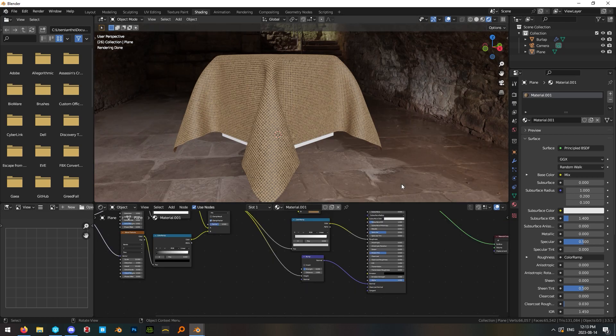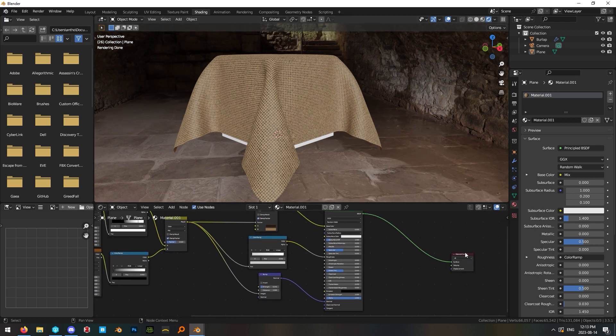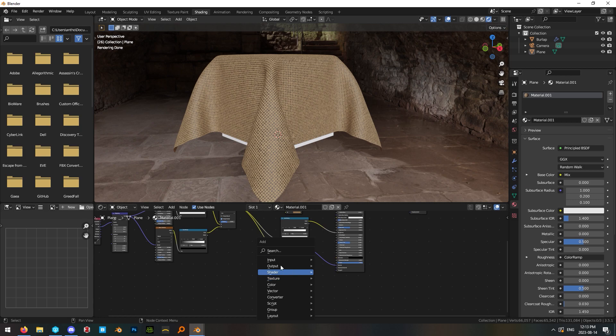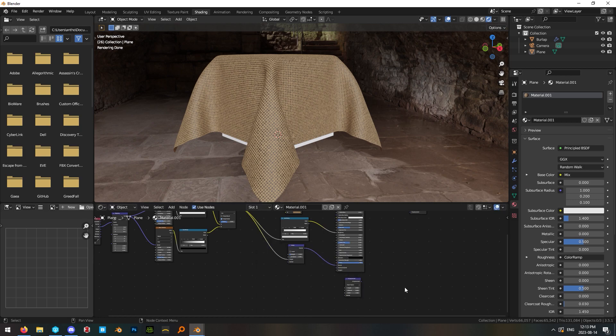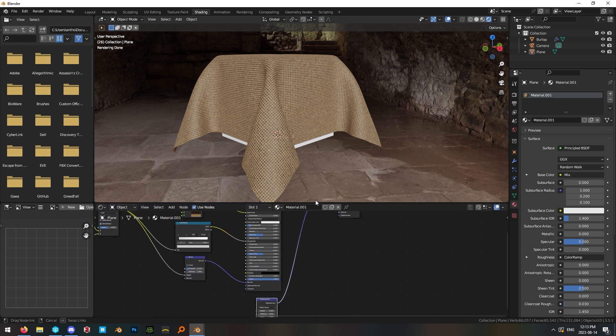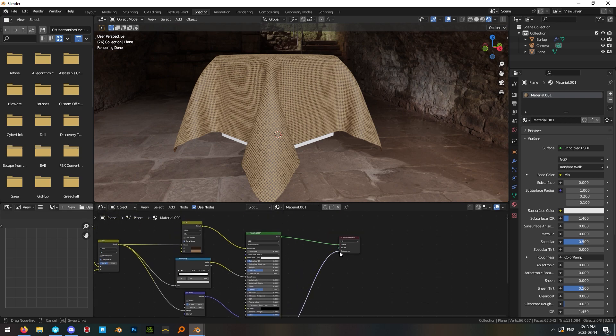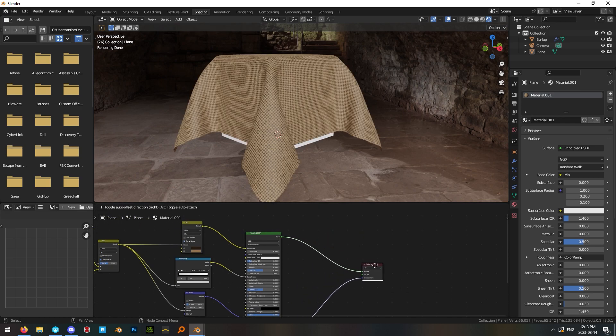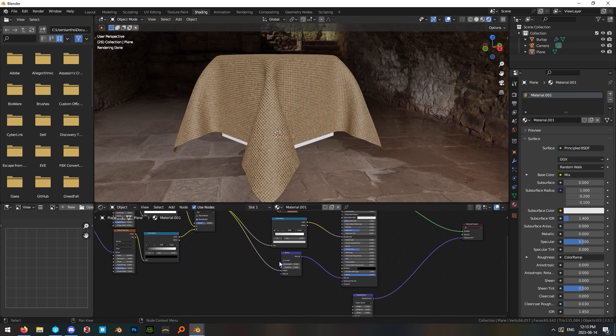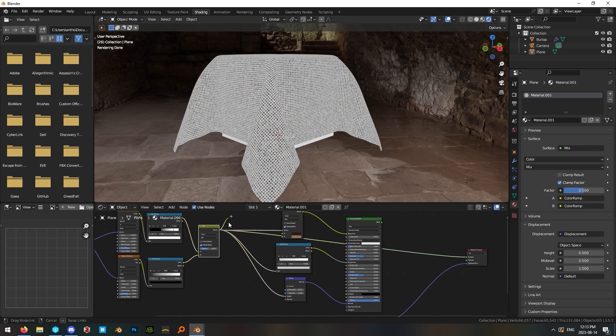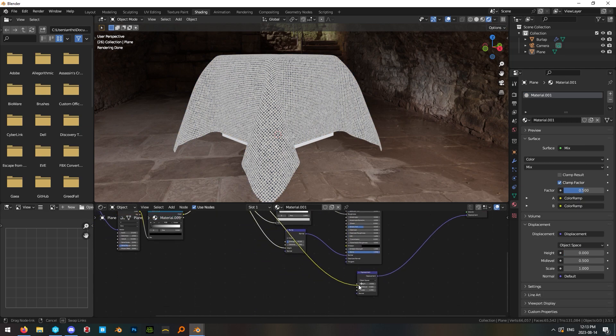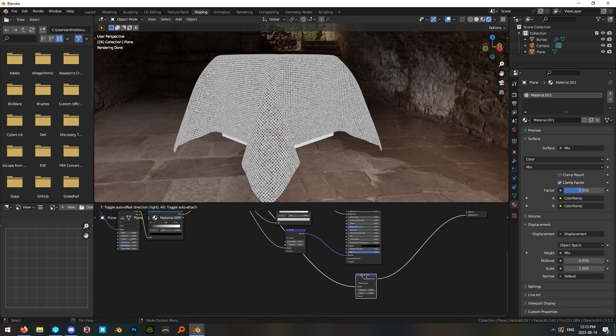Now the last thing we need to do is add some displacement. So go ahead and hit shift A search displacement and we'll place this down here and plug the displacement output into the displacement input on our material output node over here. Now go ahead and take the output of our mix node and plug it into the height input on our displacement.